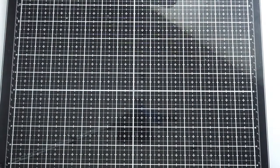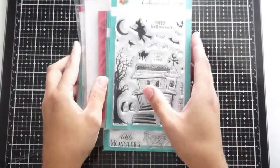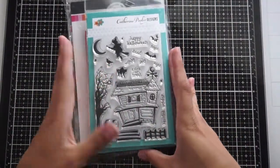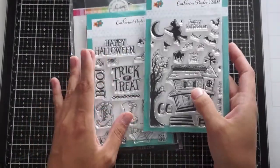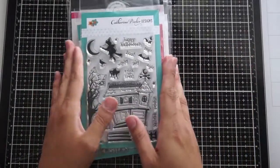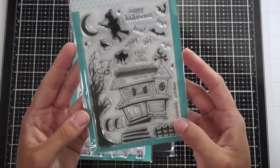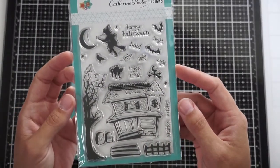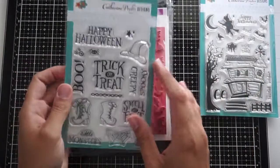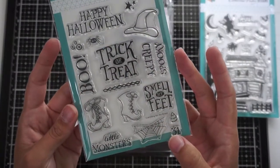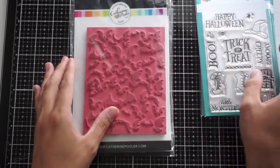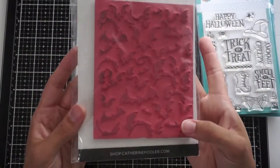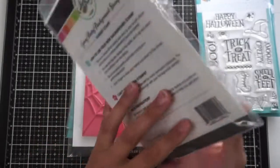I am back today with some new Catherine Pooler release products, and this is the going baddie portion of the kind of baddie release. If you remember yesterday or my previous video, I showed you the layering stamp sets that are in this release, and today I am showing the Halloween or going baddie stamp sets and dies.